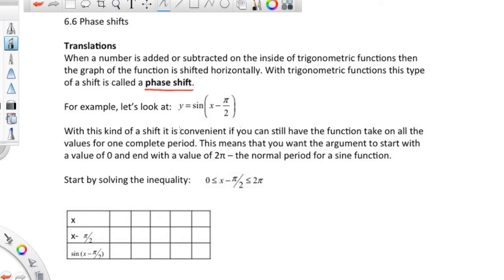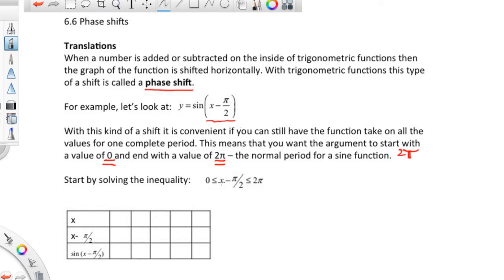We're going to look at y equals the sine of x minus pi over 2. I'll explain it two ways. First we'll go through what I have over here. If you look at a regular sine, it has a period of 2 pi. The normal period for a sine function is 2 pi. You would like it to start at a value of 0 and end with a value of 2 pi. So you can solve this argument: 0 is less than or equal to x minus pi over 2, is less than or equal to 2 pi.